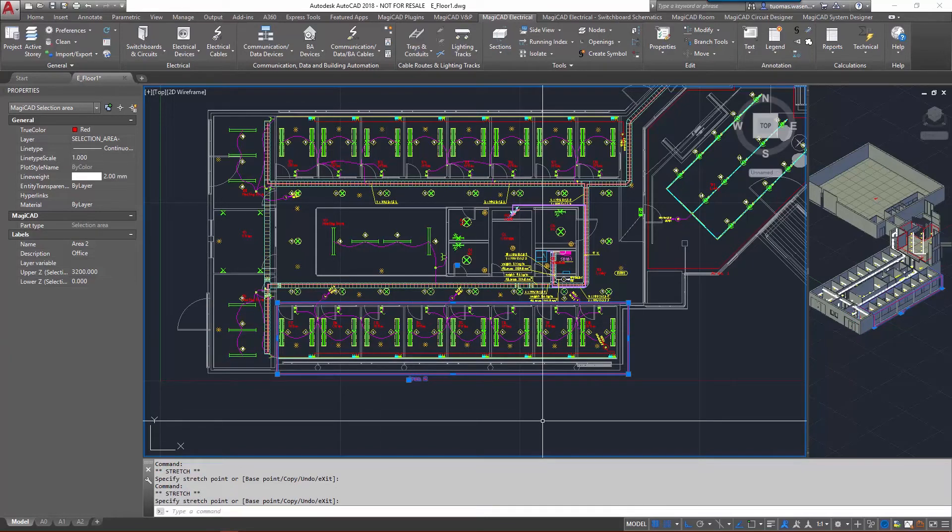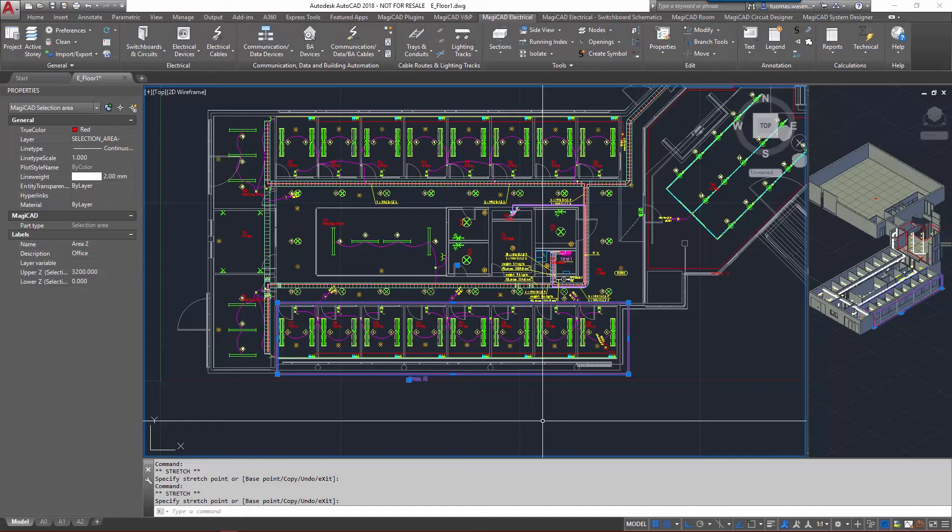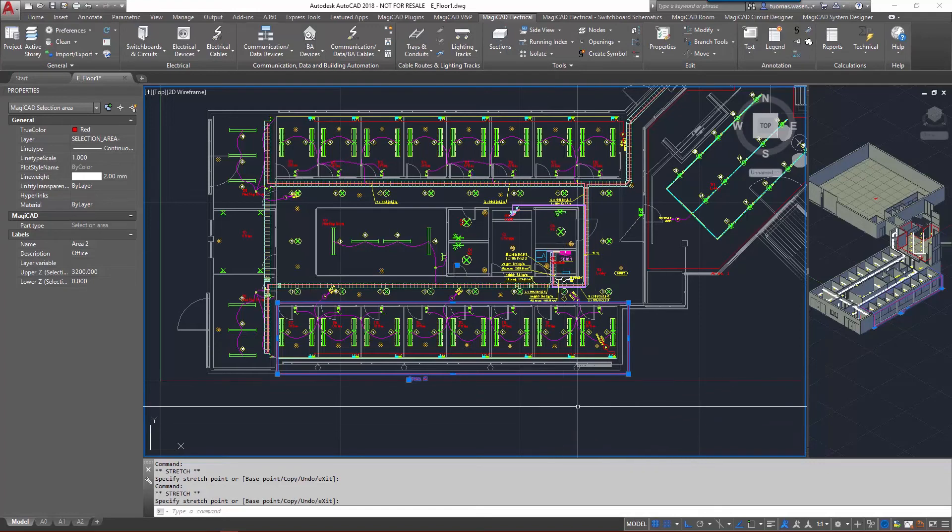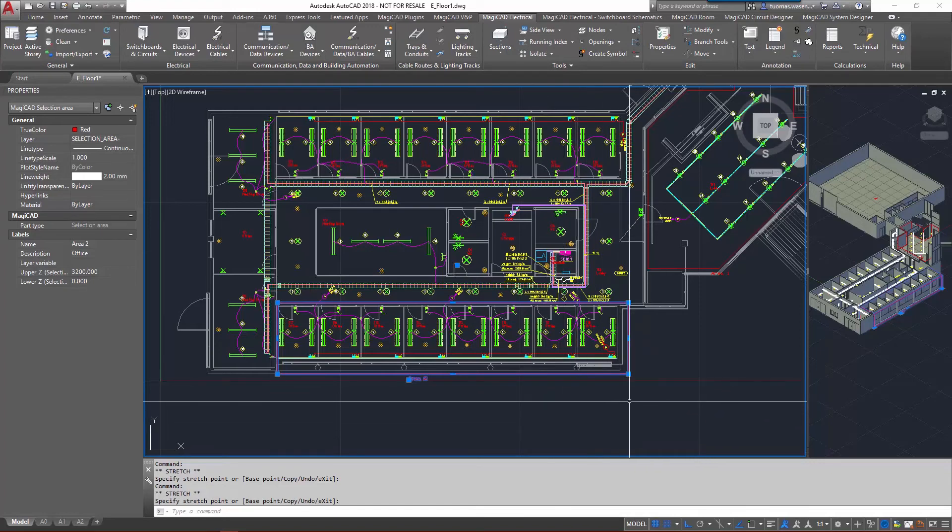Not only is the modification possible for selection areas, but it's also been made possible for switchboard areas, borders, and cables as well. So you can modify them as you please.